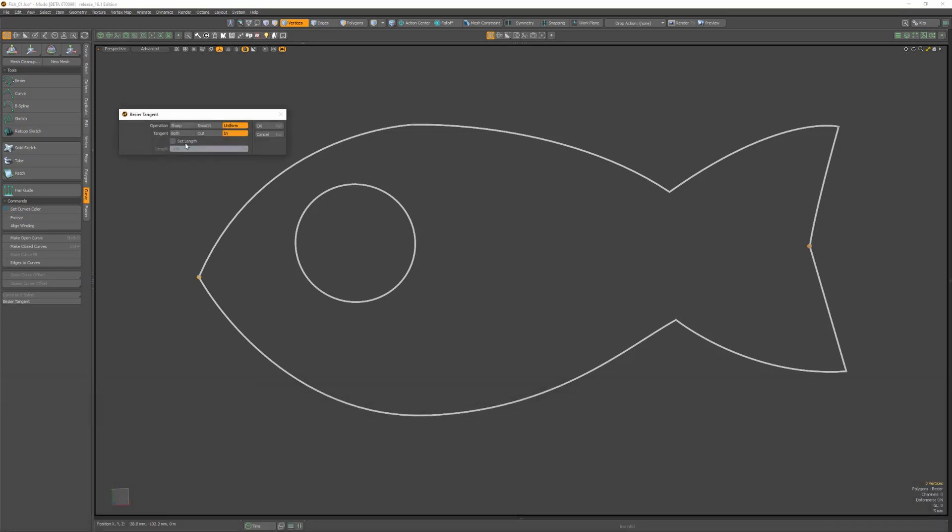Choose between Sharp, Smooth, or Uniform for the operation, and whether you want to edit incoming, outgoing, or both tangent vectors.